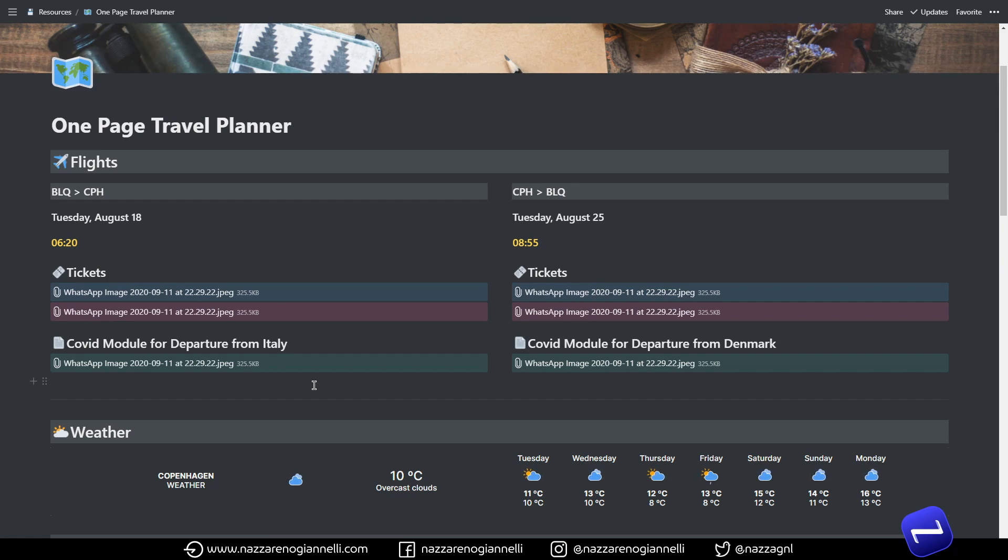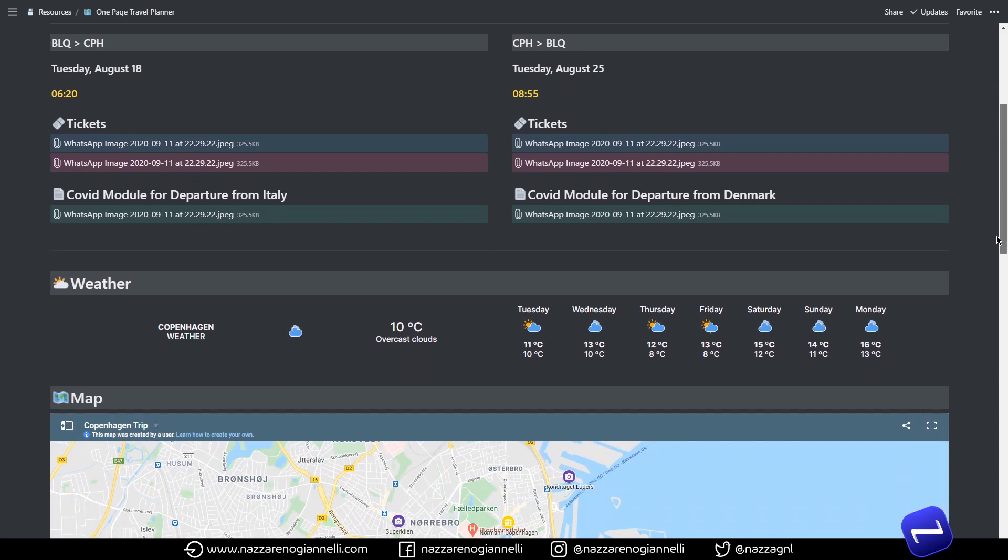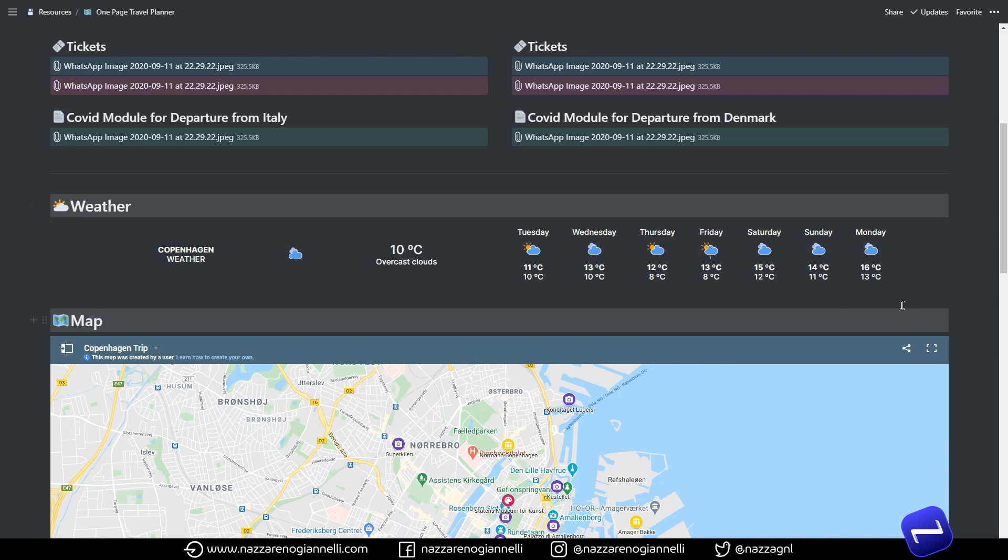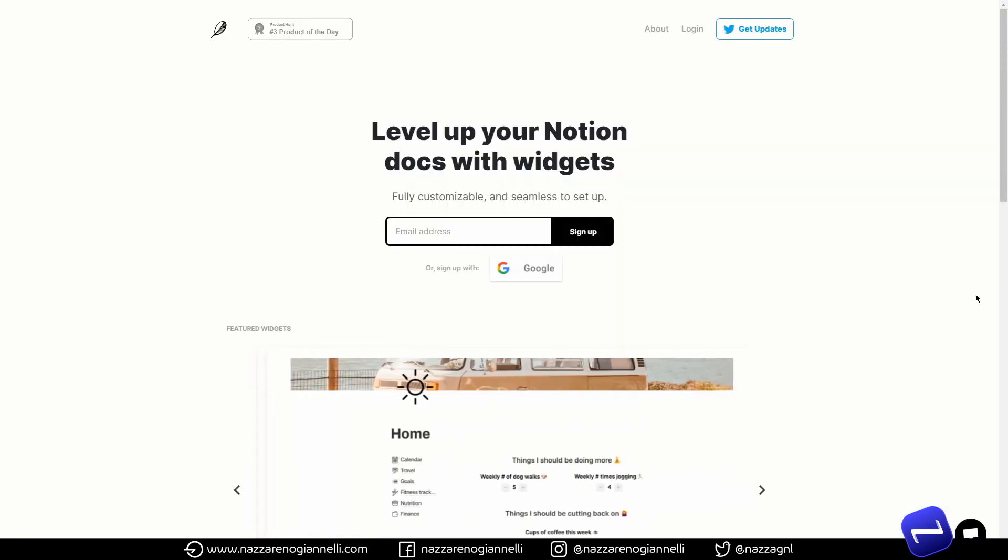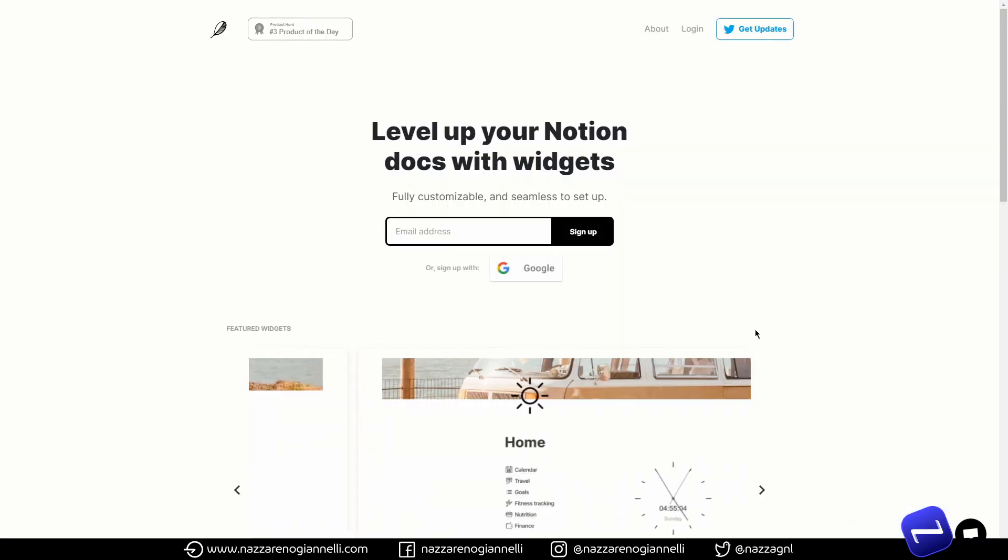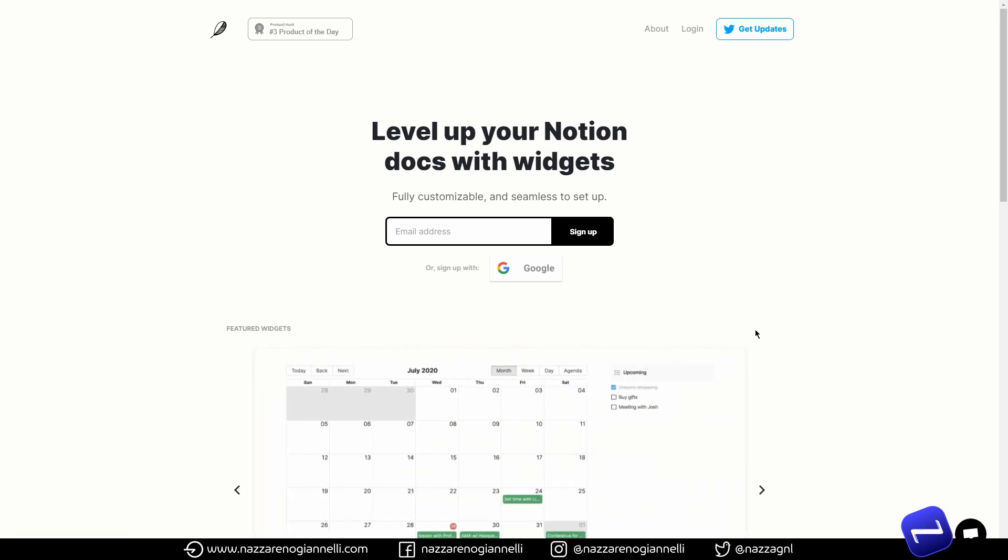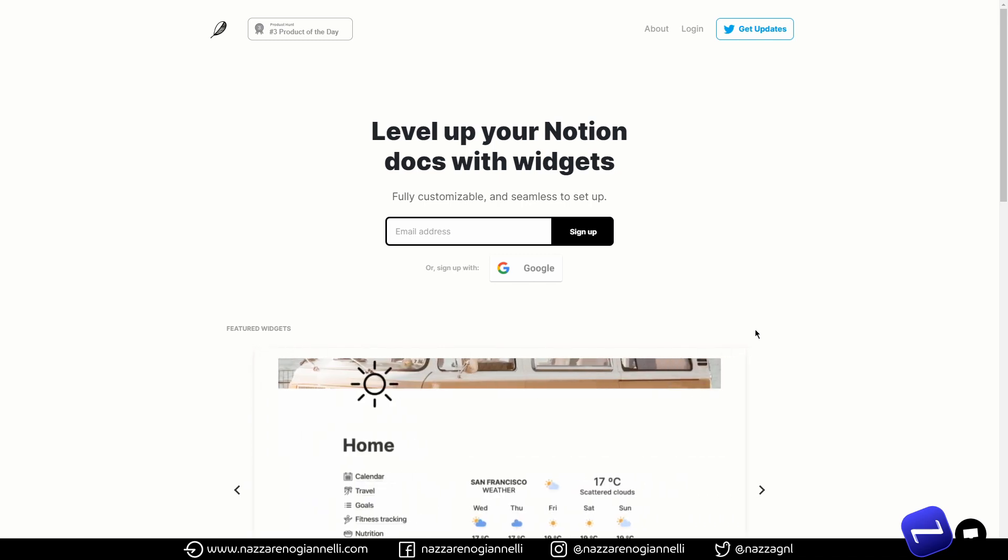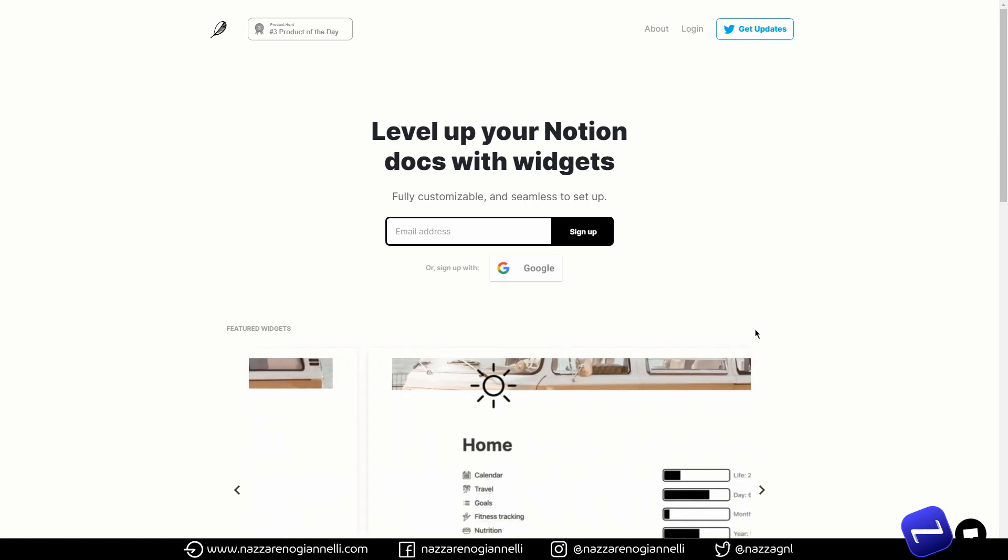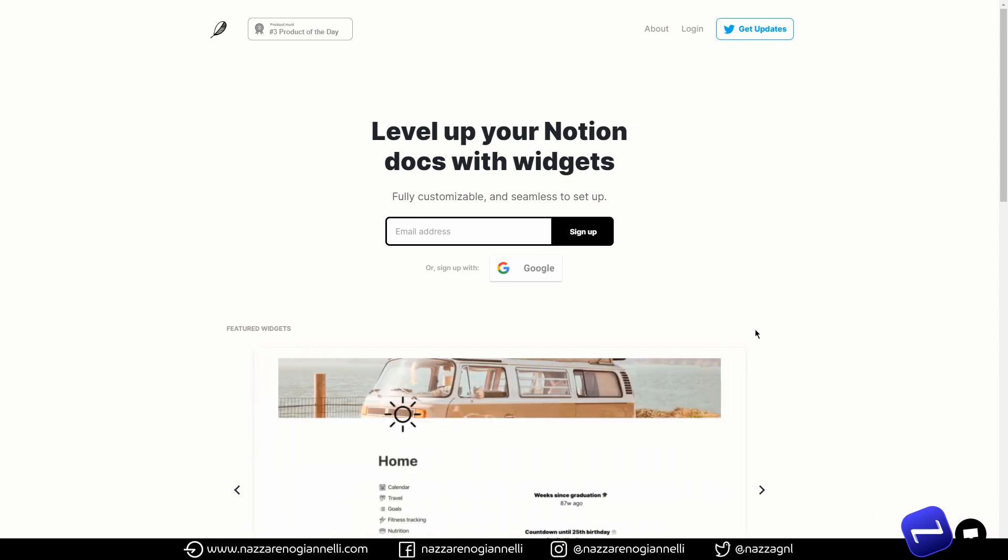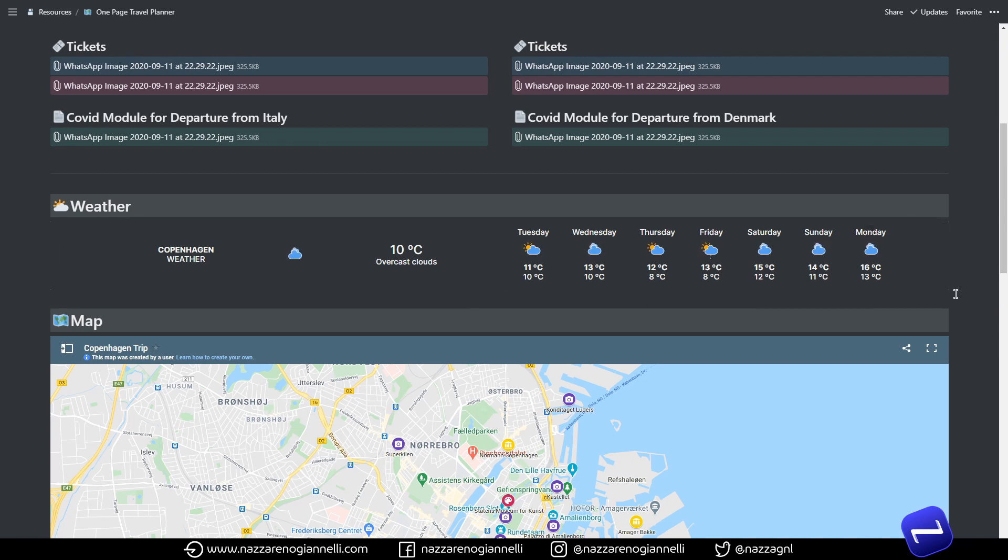And then we have this nice weather section from the IndieFi website. Definitely check it out, I will leave the link in the description below. It adds a lot of nice touches and interfaces and new widgets to Notion. It's really nice to have a quick look at the weather for the coming week so I thought it was nice to have it here.